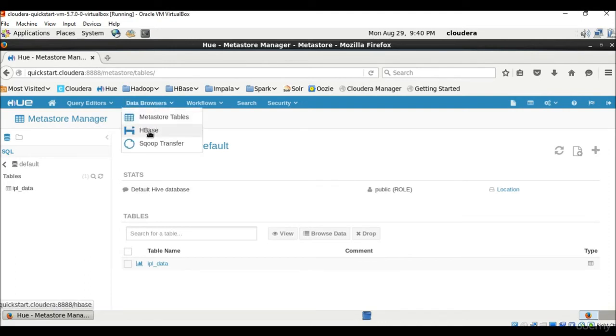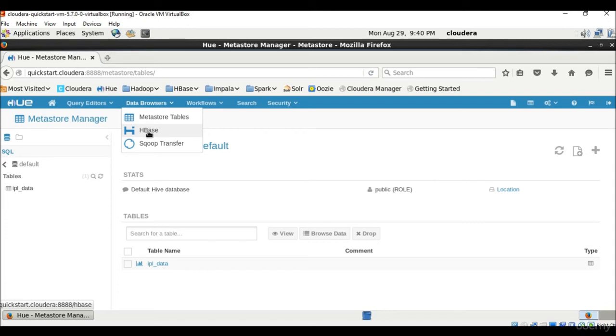Then comes HBase. So it's a column-oriented database that runs on top of HDFS. So unlike relational database systems, HBase doesn't support a structured query language like SQL. HBase applications are written in Java much like a typical MapReduce application.